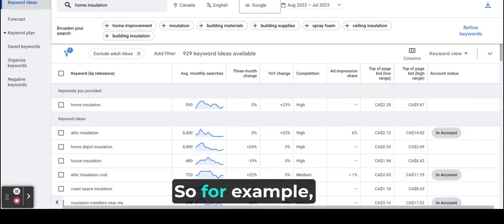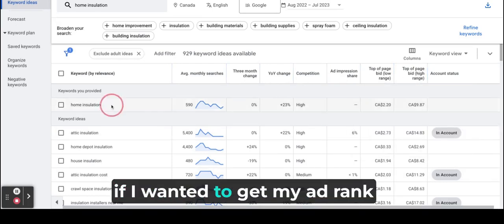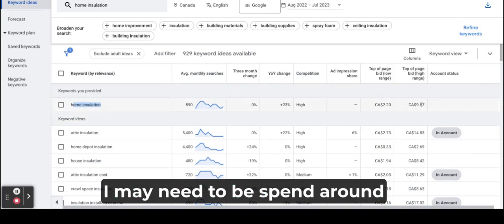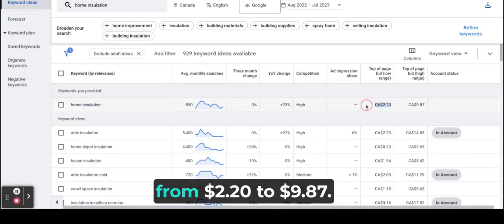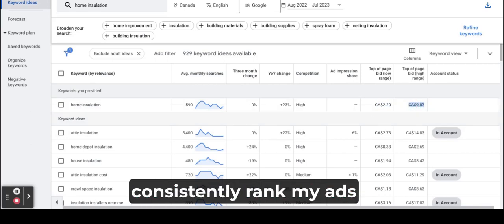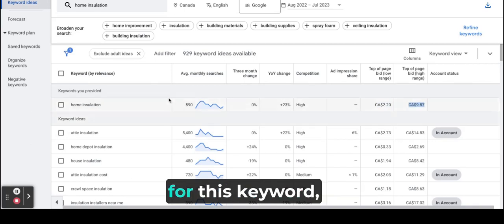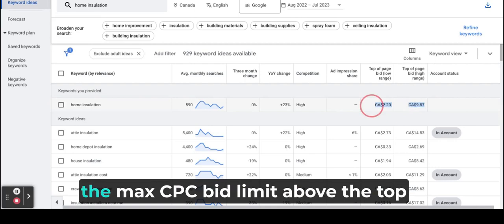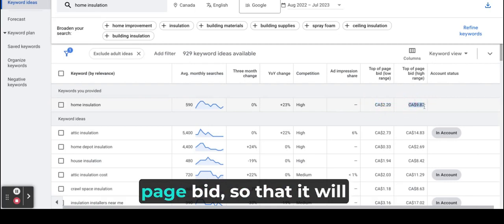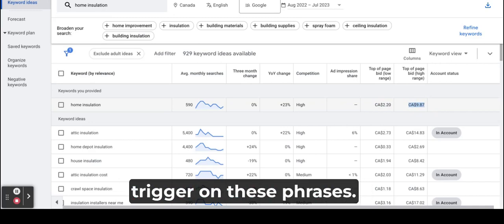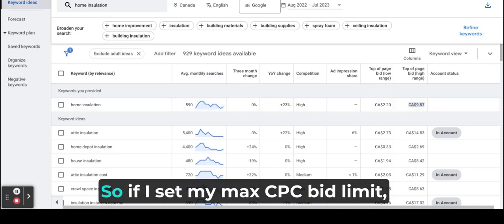So for example, if I wanted to get my ad rank on home insulation keyword, I may need to spend around from $2.20 to $9.87. So if I wanted to consistently rank my ads for this keyword, I probably have to set the max CPC bid limit above the top bid so that it will ensure that my ad is always triggered on these phrases.